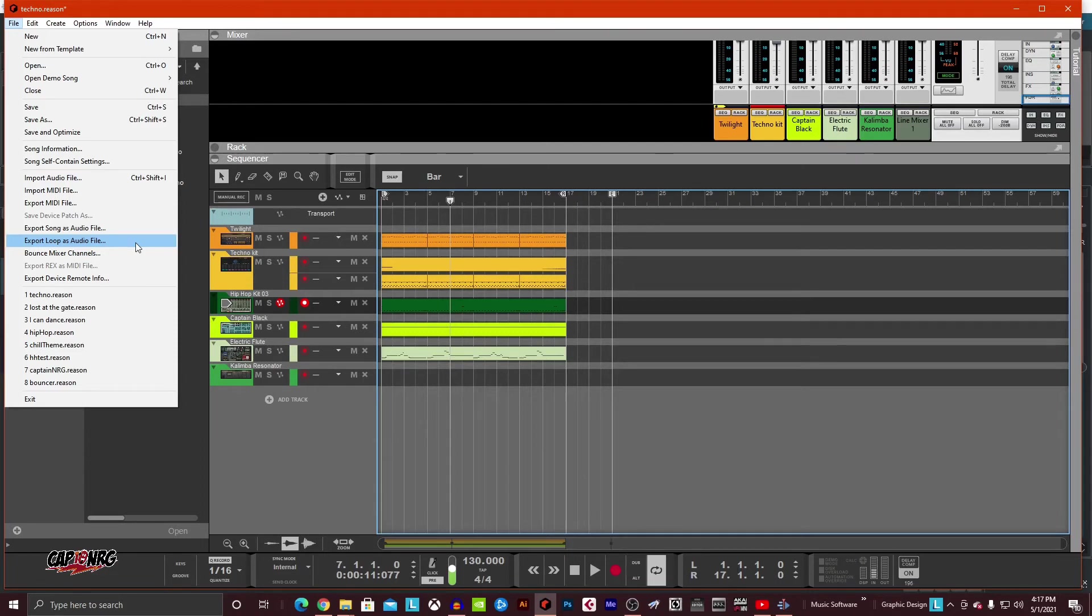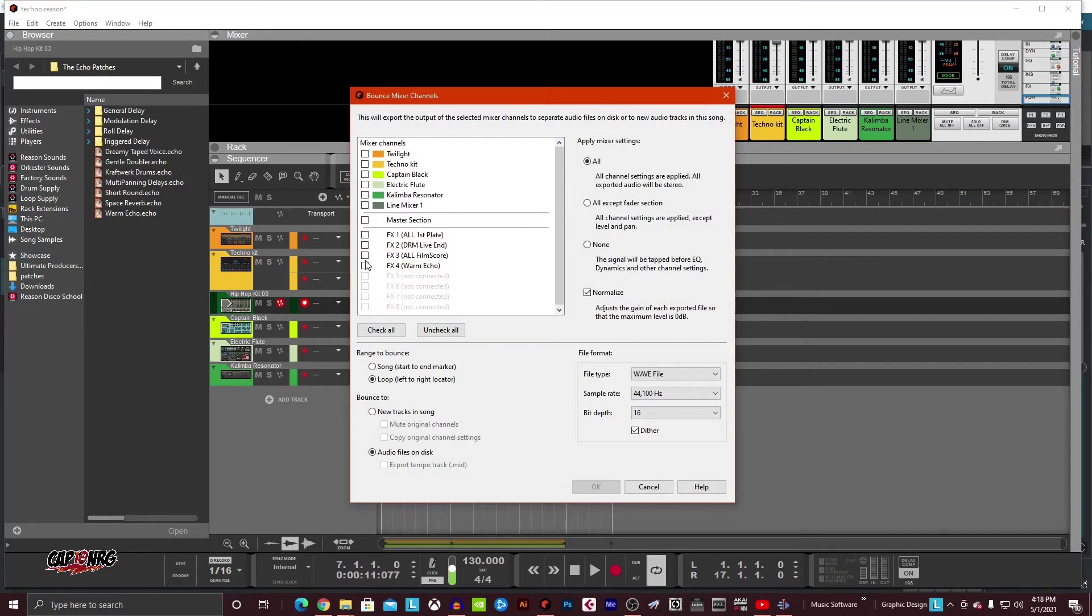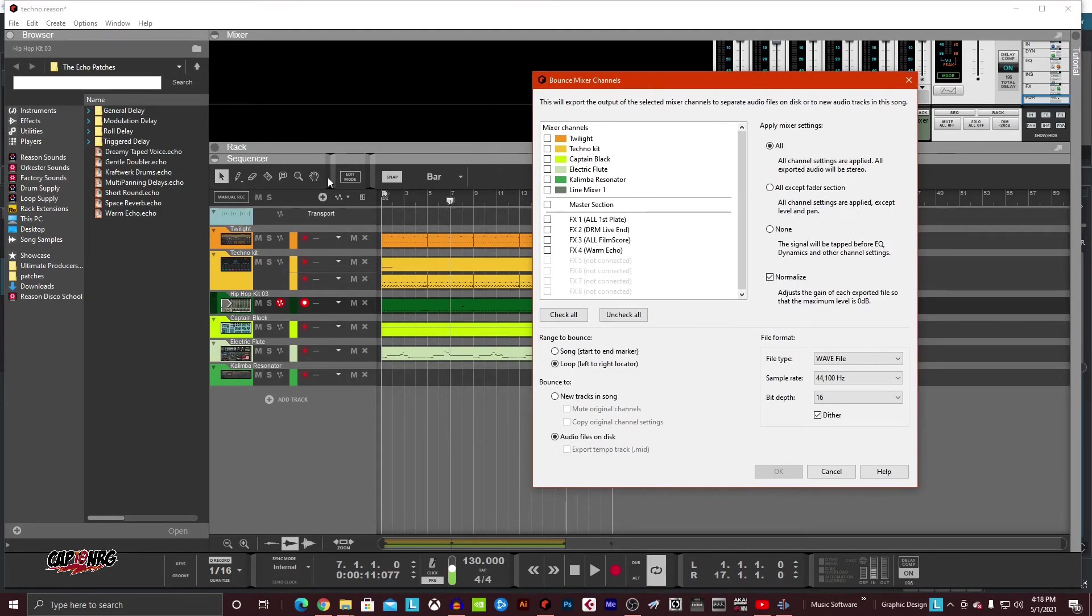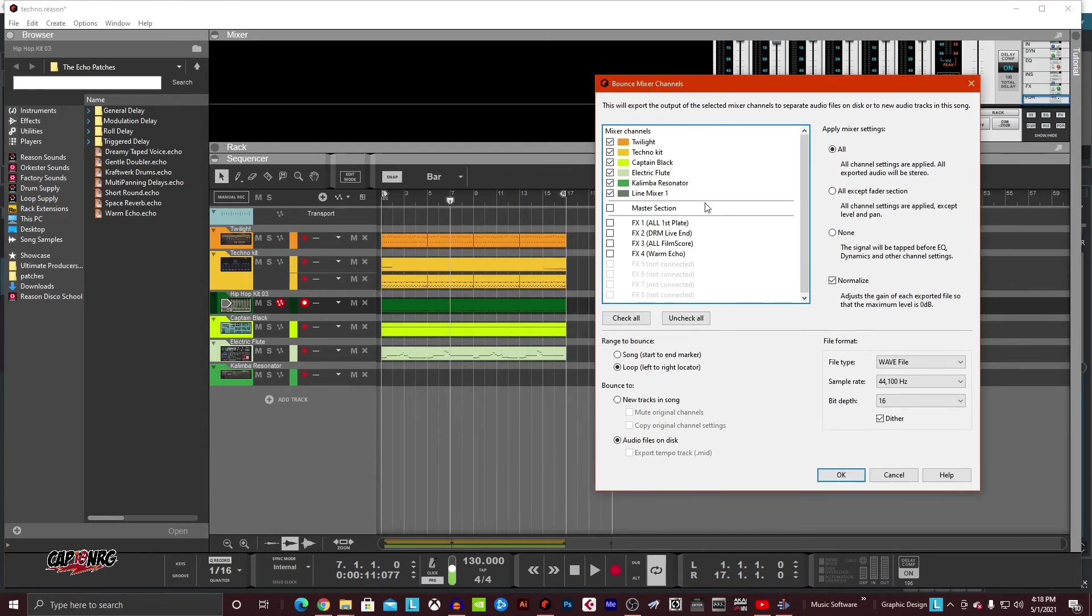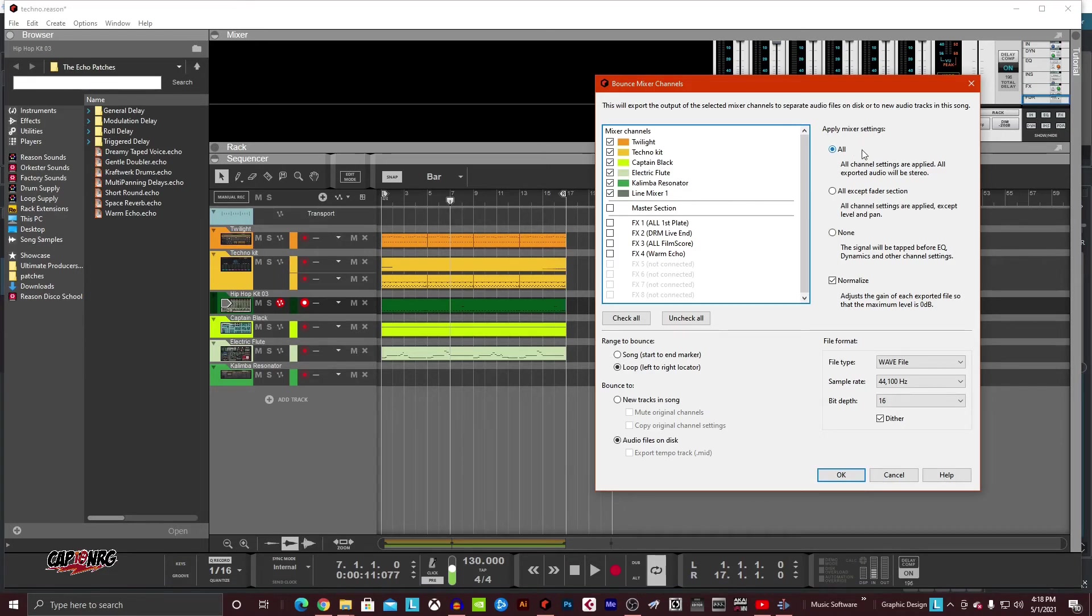So what I'm going to do now is I'm going to file and I'm going to bounce mixer channels. Okay. Now you can see that I have a twilight techno, hip hop, captain black, and electric flute here. Those are my five instruments. So I go twilight techno kit, captain black. There we go. Okay. So now I've got all of my sounds mapped here.